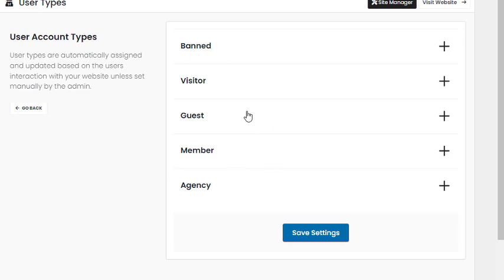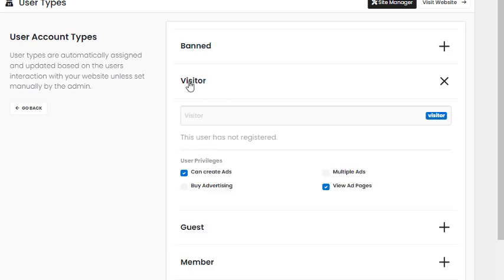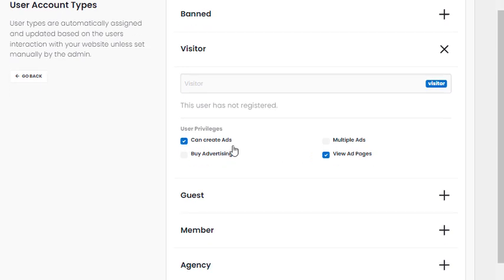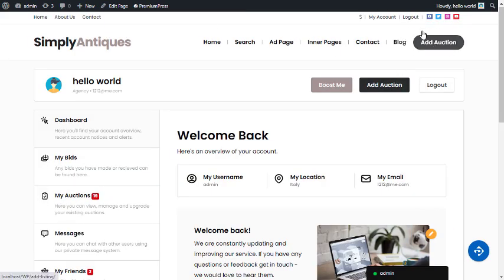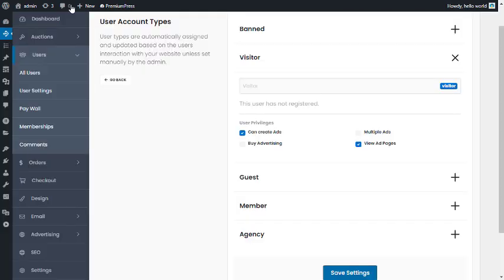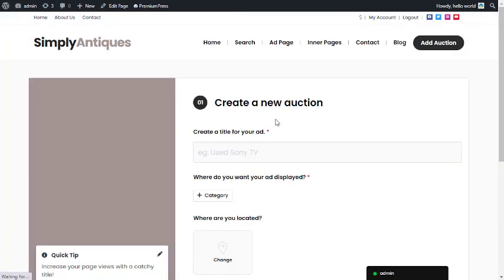Let's look at the visitor options — someone who has not yet registered. There are additional options to control what they can actually do. For example, there's an option called 'Can Create Ads'. On the auction theme, this controls whether someone who hasn't joined can create a new ad on your website.